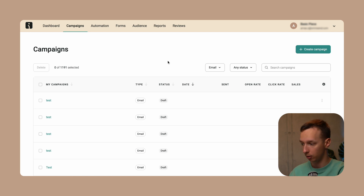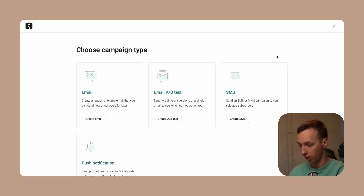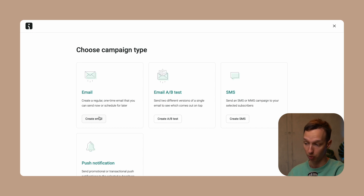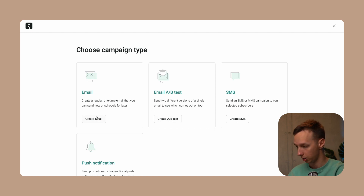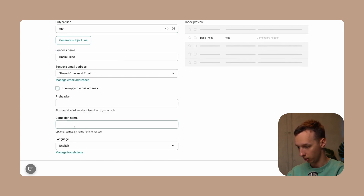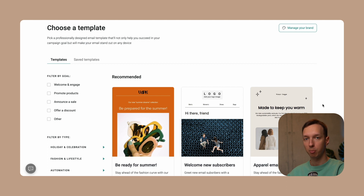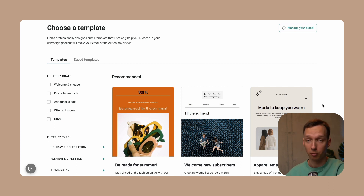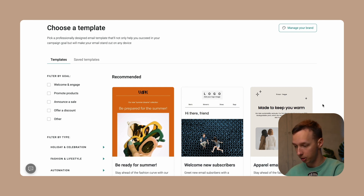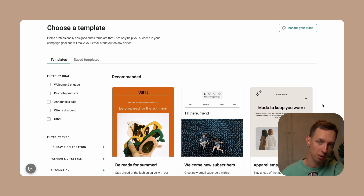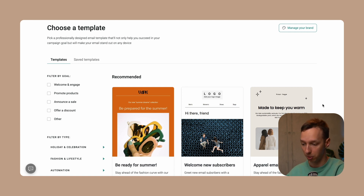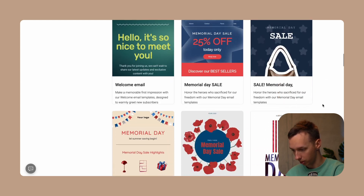Now let's check out the OmniSend side. To create an email campaign, go to the campaign section, click create campaign, and select email. You can also set up an A/B test. When comparing to MailChimp, OmniSend offers way more templates on their free plan — in fact, all templates are free to use whether you're on a free or paid plan, as opposed to MailChimp which offers only seven basic ones, with everything else behind a paywall.